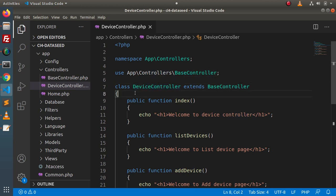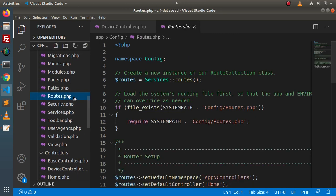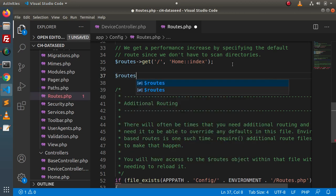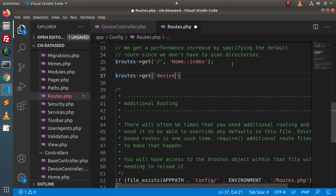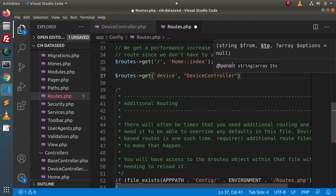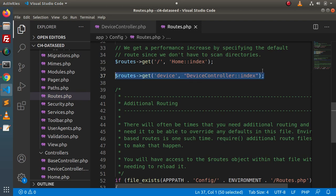Now we need to create routes pointing to these methods. I will open routes.php inside the config folder. Here we have a default route. I will add routes using the get method. Writing 'device' as the route, this will use the DeviceController and index method. Copying and adding another route.